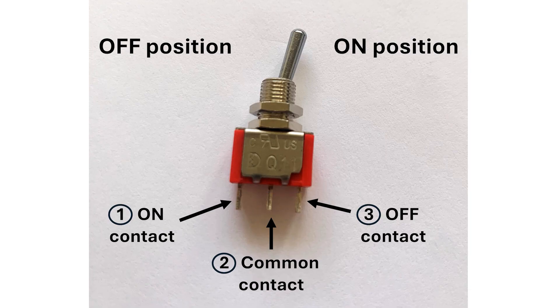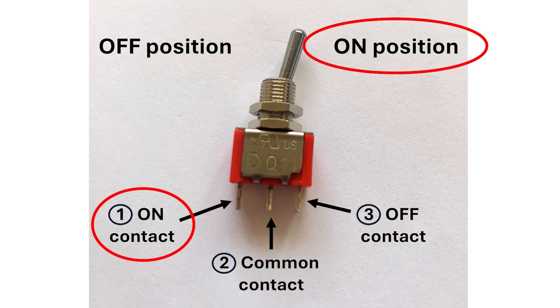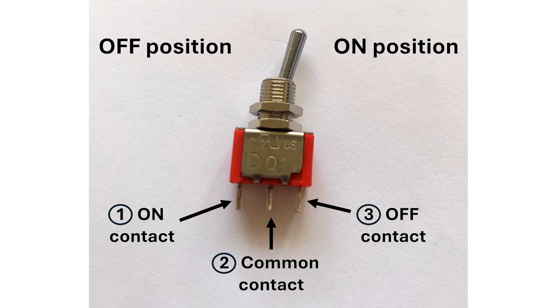Interestingly, the on contact is on the opposite side of the switch compared to the on position. This just makes the switch easier to manufacture. The point I want to get at though is that common is always connected to something.